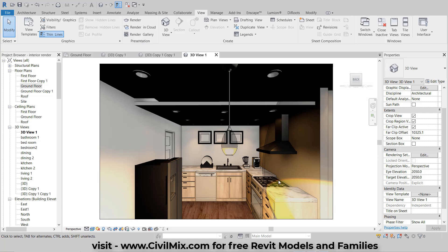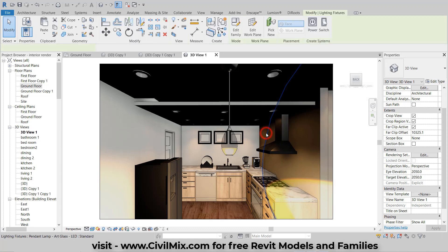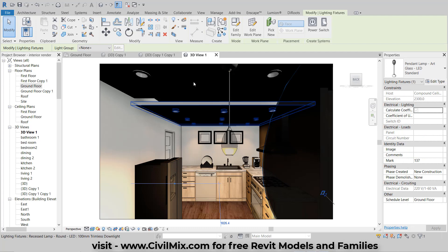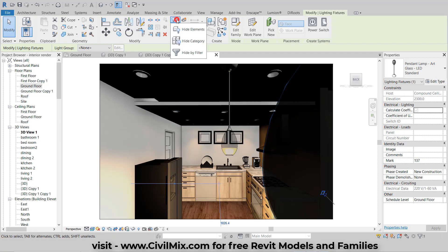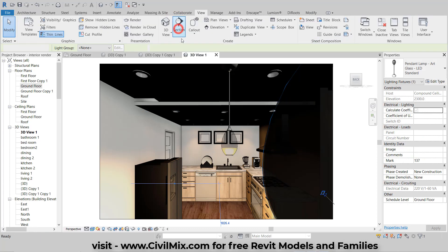In some cases, you might want to hide specific elements from your camera view. Simply hide those elements that you don't want to show in your final presentation.